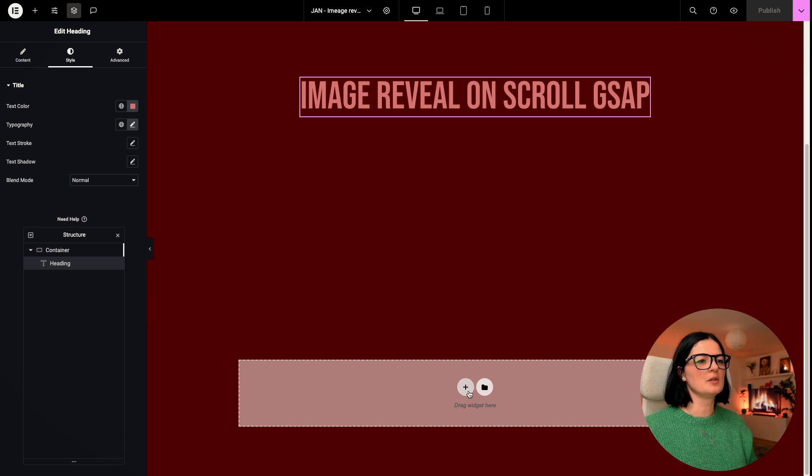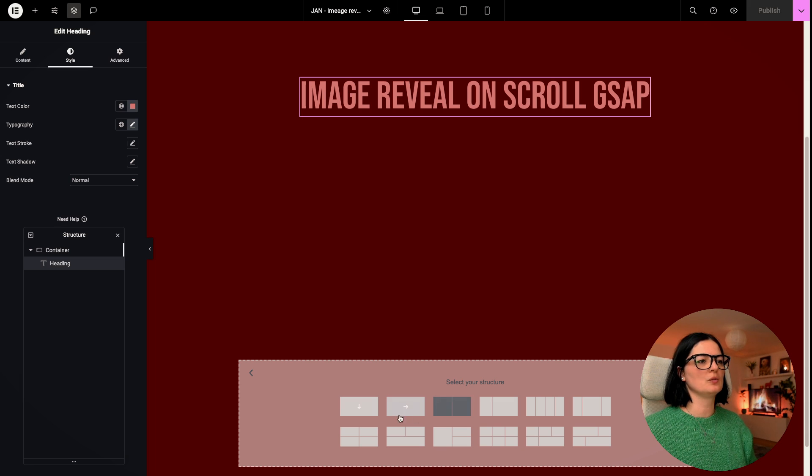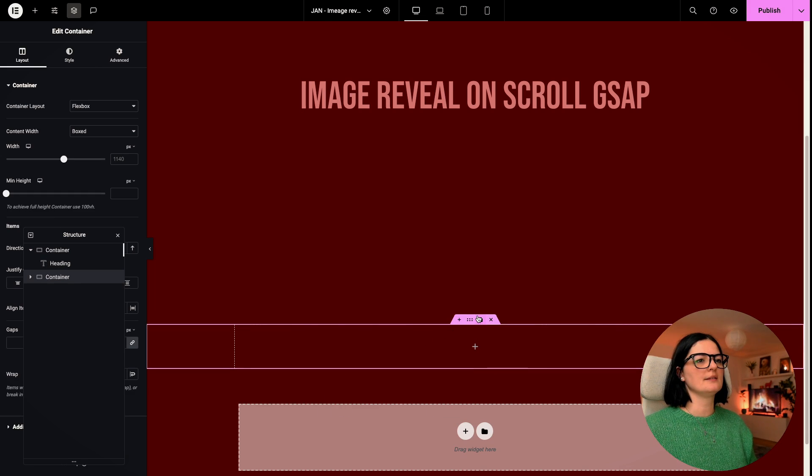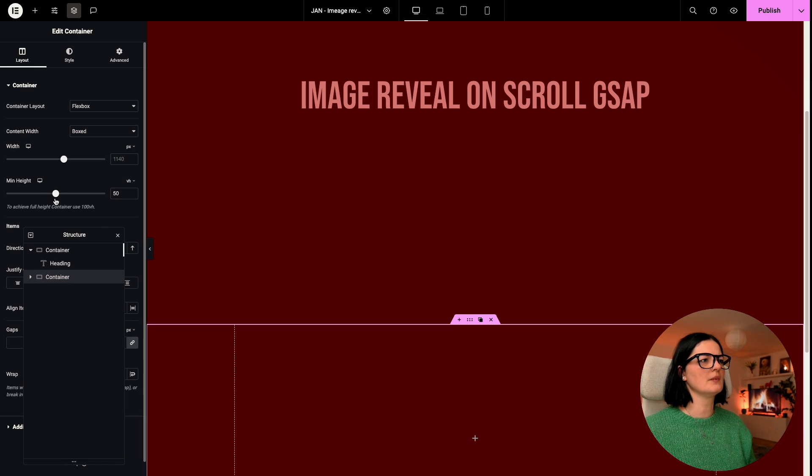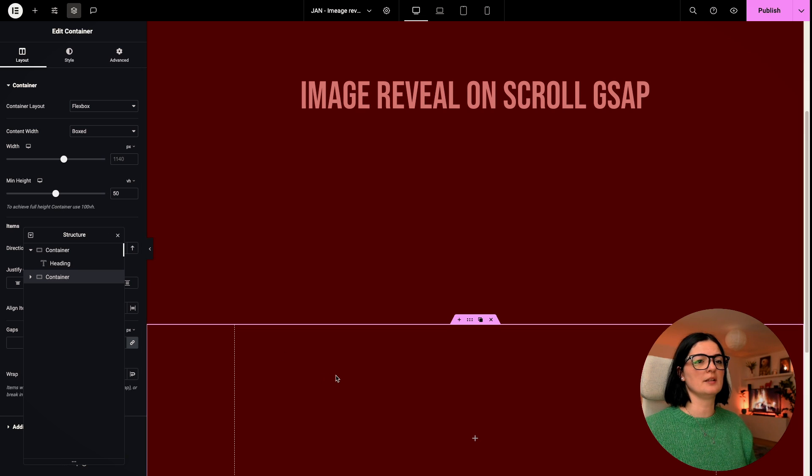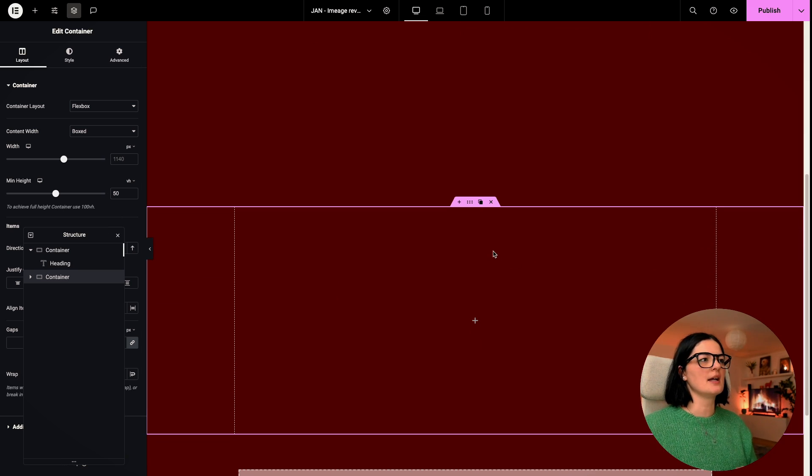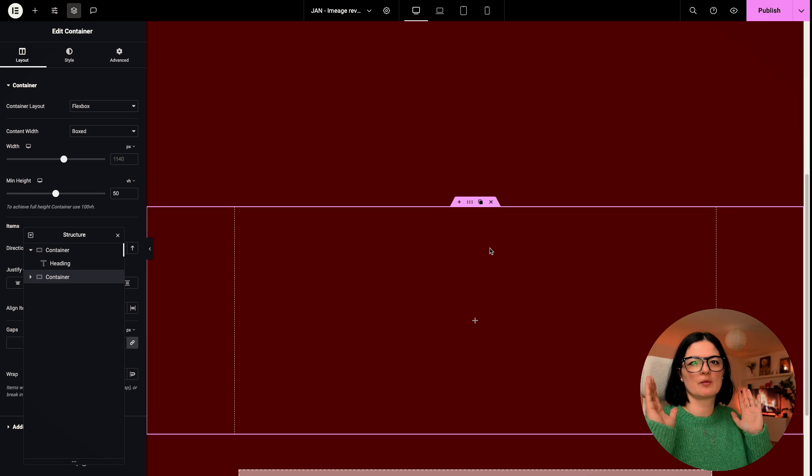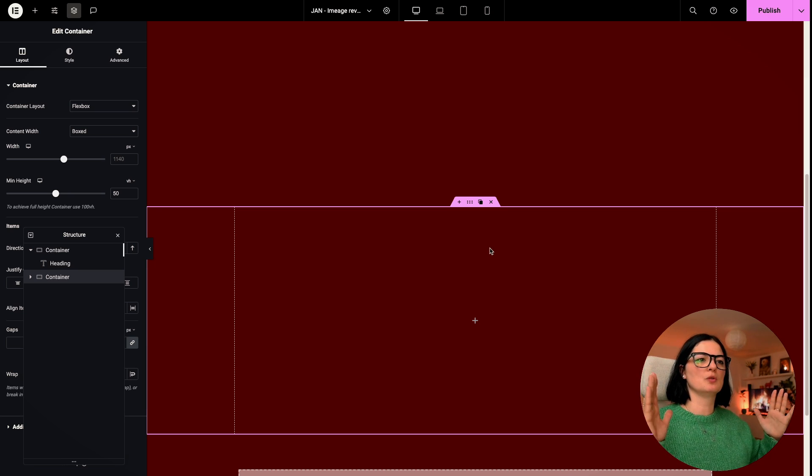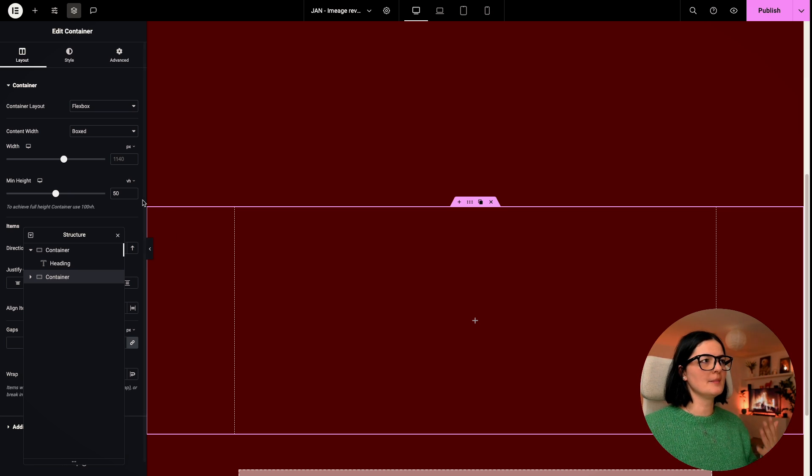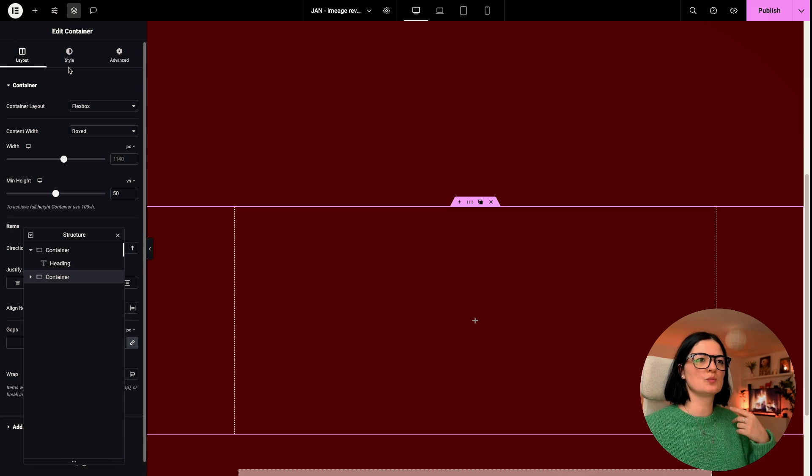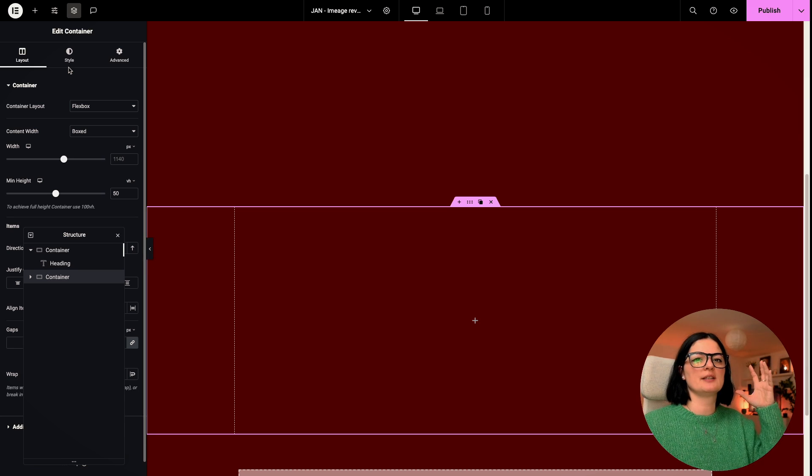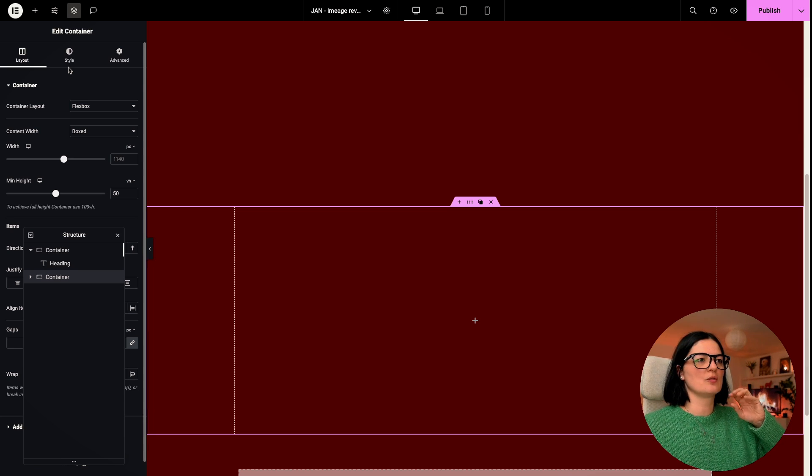Okay, so I'm going to add a container right below this container. And this container will have a height of, let's say, let's go to 50 VH. Yeah, we'll leave it like this and we'll see if we need to increase the height. I will leave it as box because I want the images to be a little bit more tight on the screen.